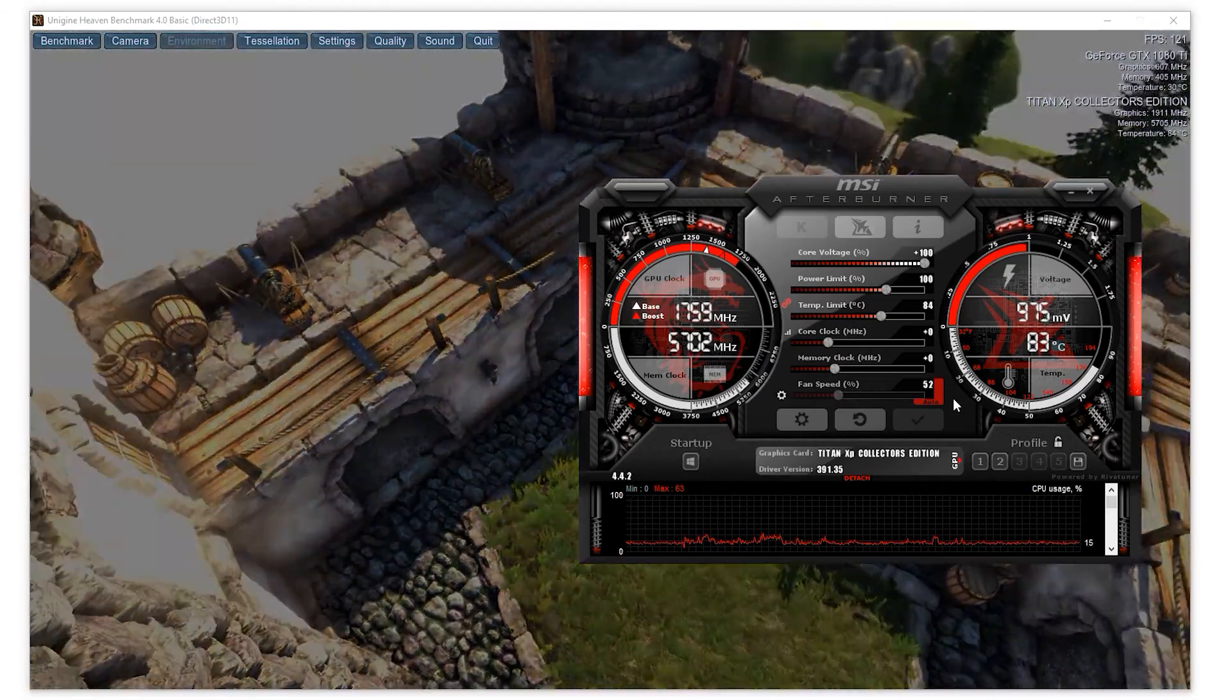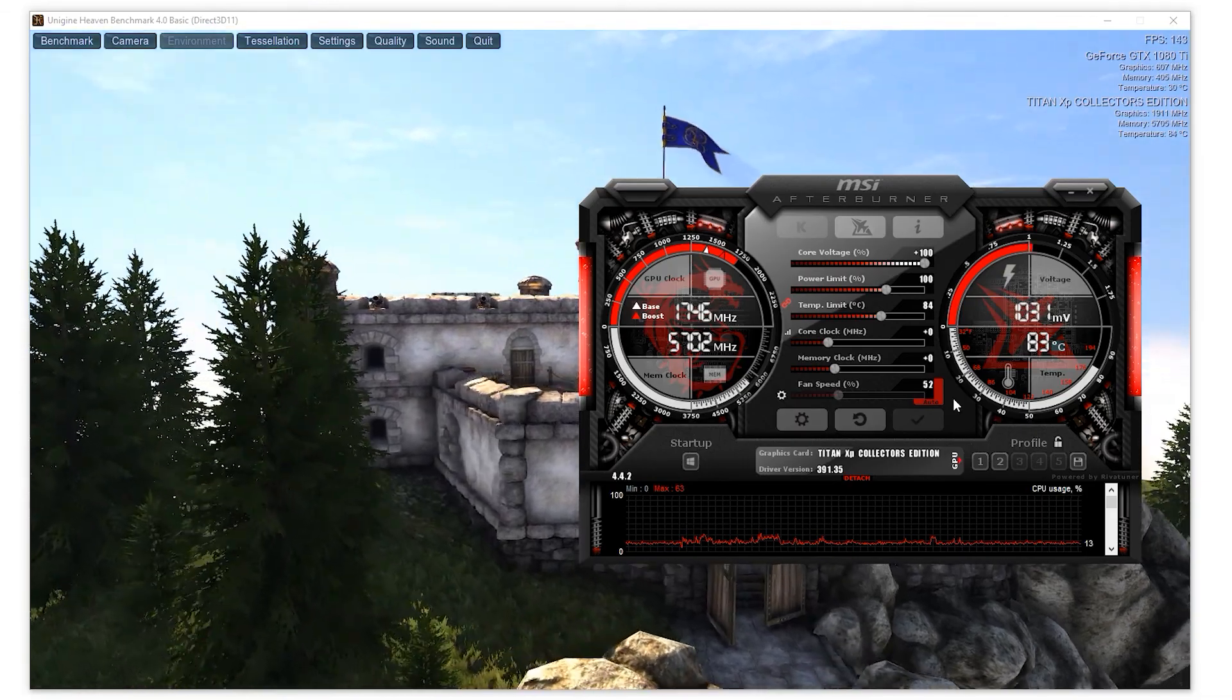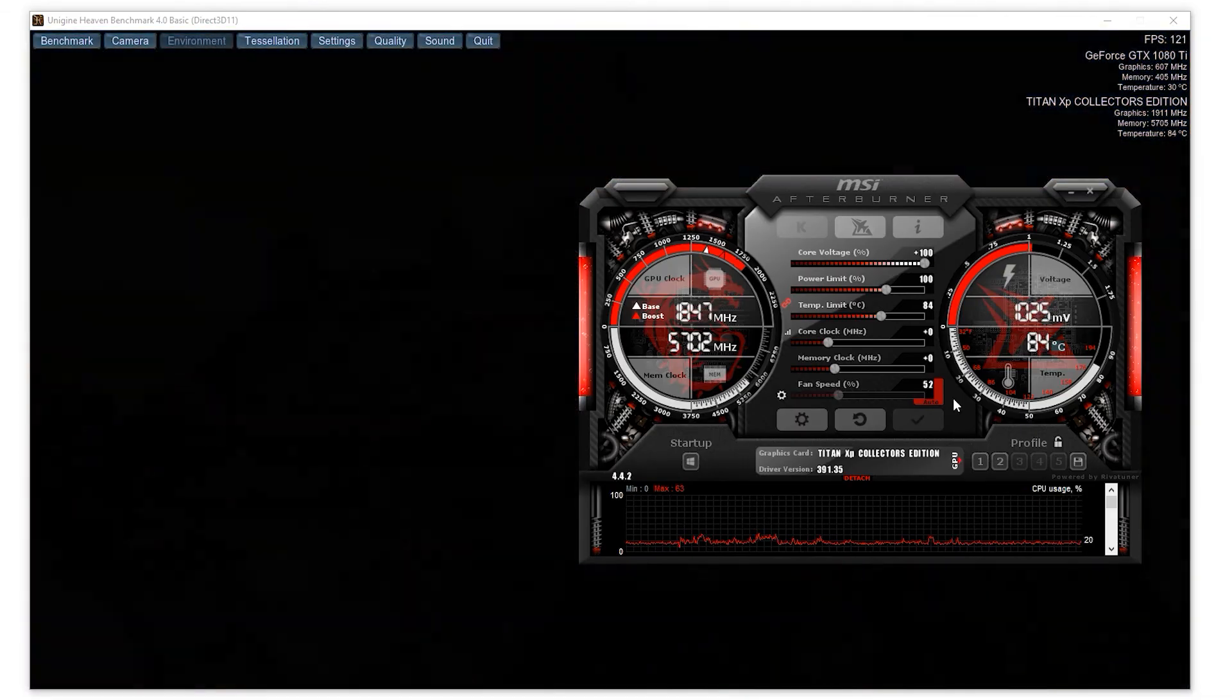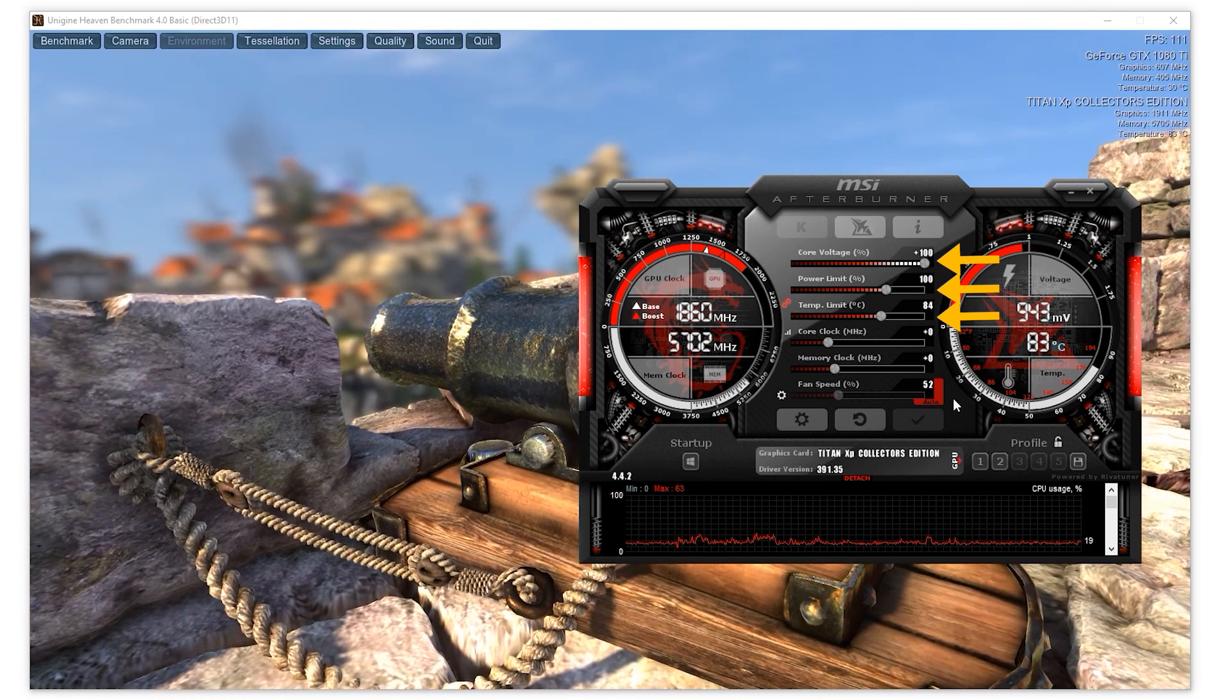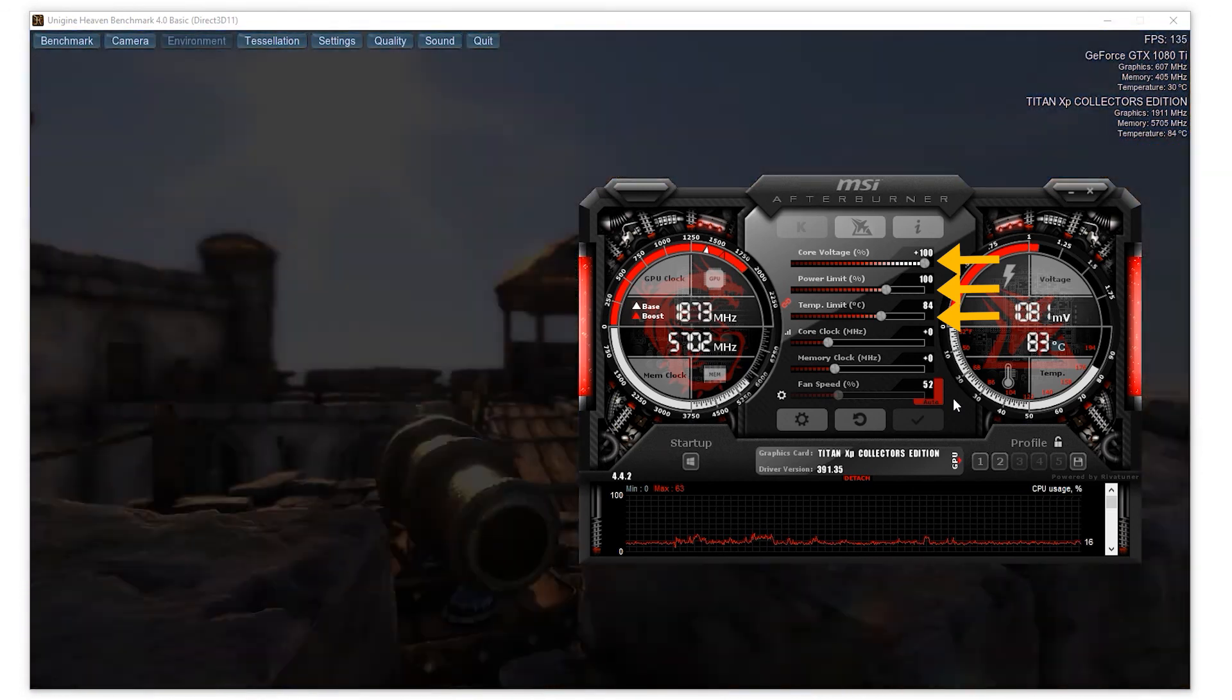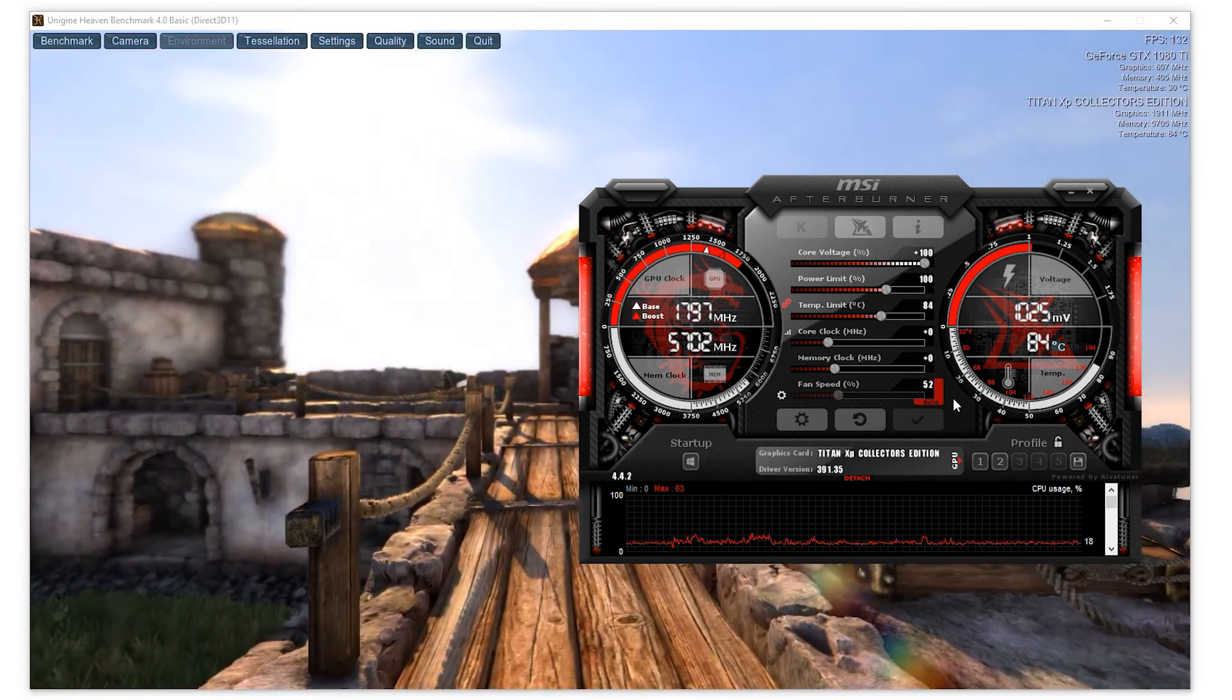So what you want to do is if you watched my past video about Boost 3.0, you'd already understand the core voltage, power limit, and temperature limit. So I'm going to cover that in another video. If you want to know about that, go check that link below or click on the other video.